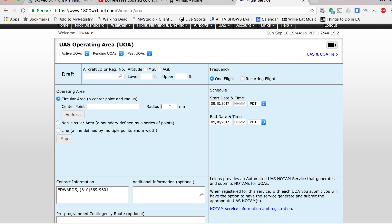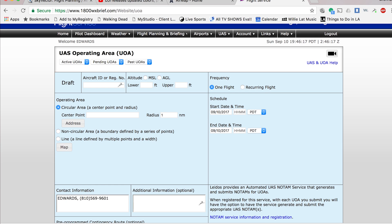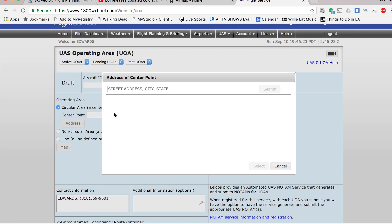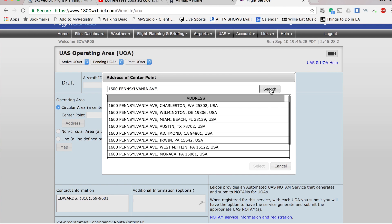Over here on the left side of the screen, there's the operating area — this is really where it gets interesting. For the radius, I always put one nautical mile because it's easy, even though a lot of times I only need about a quarter nautical mile. To put the center point in, you have to put the address in. So we're going to go ahead and put 1600 Pennsylvania Avenue.